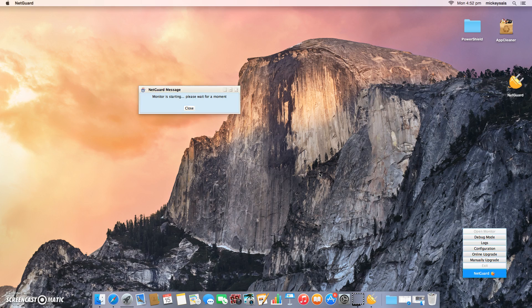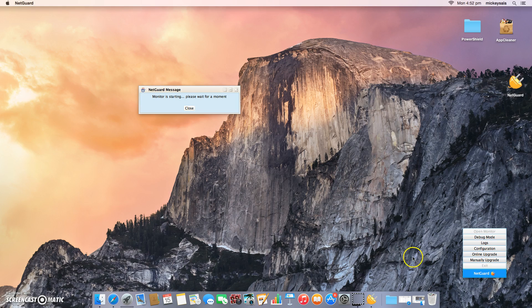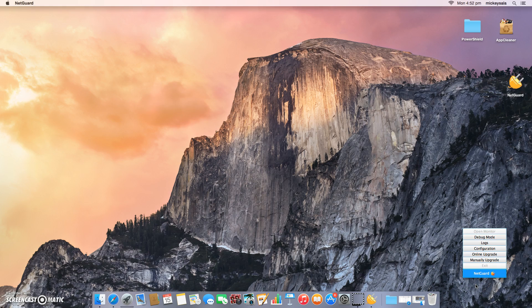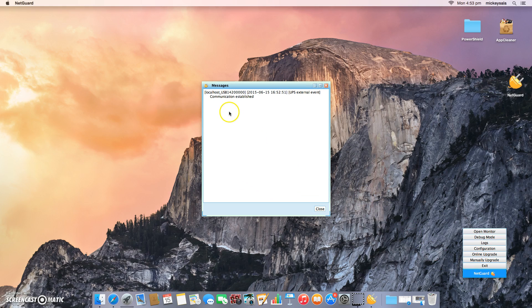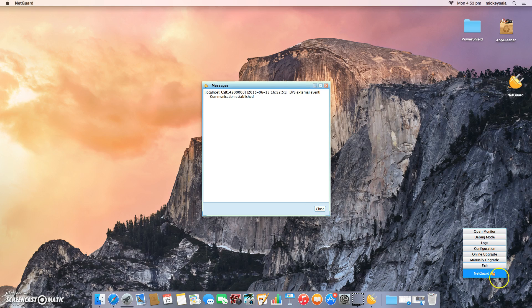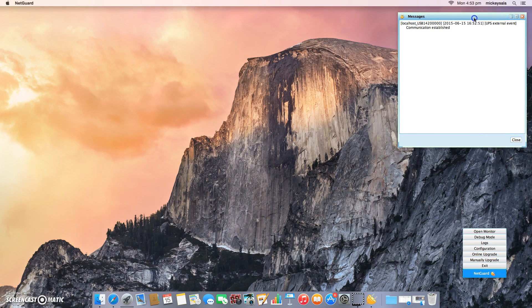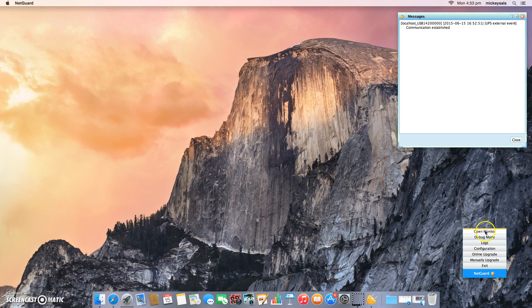NetGuard will now automatically start itself for the first time. You can see it down here, attempting to commence communication with my PowerShield Defender 650 UPS connected to my Yosemite Mac OS X 10.10 system. You can see the communication window has just opened up, telling me that communication is established, and that's reflected in this little icon here. It looks like a little bar graph that keeps scrolling up. If you see that and it's confirmed by this communication window saying it's been established, you can just go ahead and open the monitor.